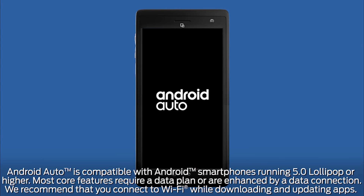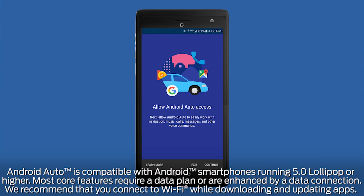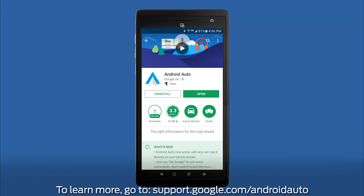To use Android Auto, your phone must be compatible with Sync 3 and be running Android 5.0 or higher. Also, you must have the latest version of the Android Auto app and other Google apps downloaded on your phone, including Google, Google Maps, and Google Play Music.